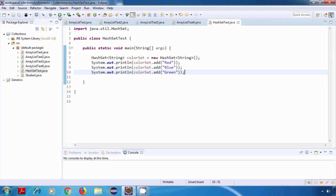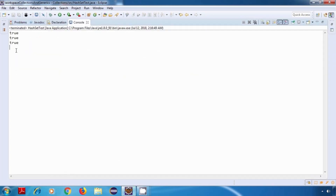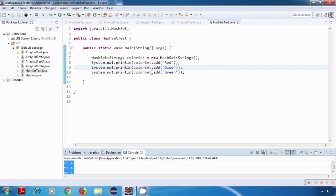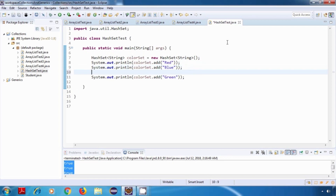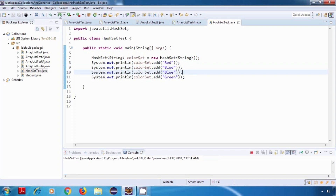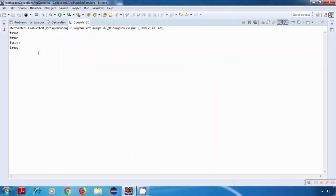Let's run the program. As you can see, we're getting true for all of these statements because we don't have any duplicate values. Now I'll copy-paste one of these statements again so that we have a duplicate value — let's copy-paste the color blue.